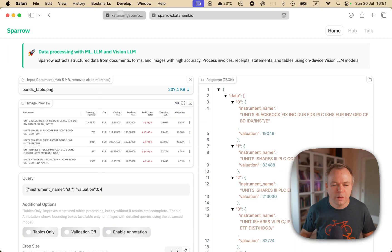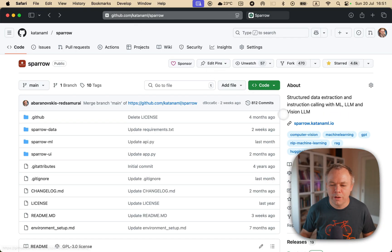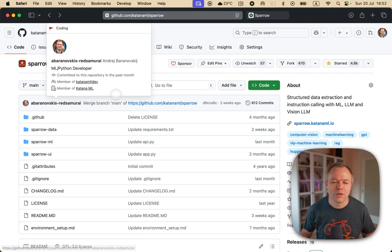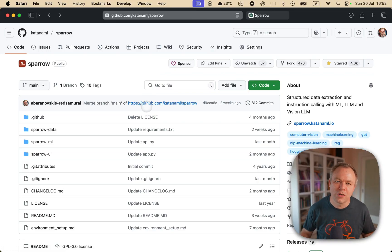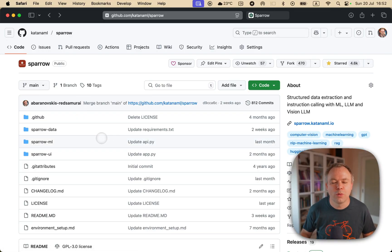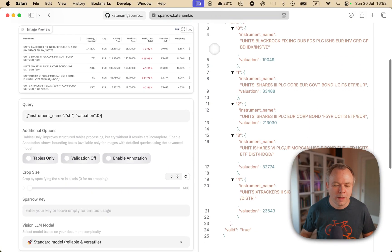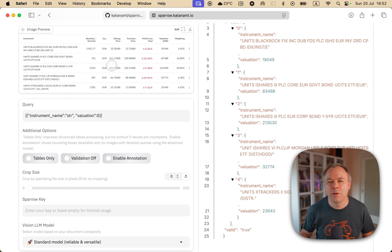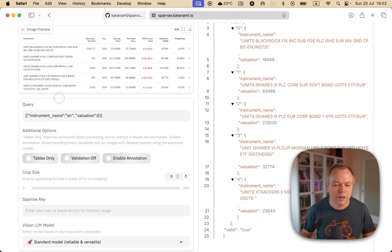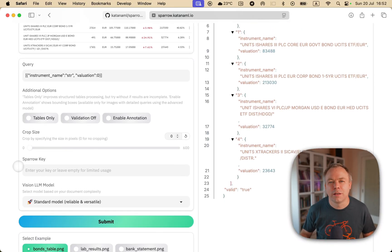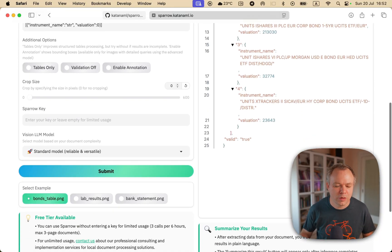And over here, we have a link to the live demo, or not demo, but actual production instance of Sparrow, the same code as you have here in GitHub. And you can go upload a document, image, or multi-page PDF, put a query, and run it, and test to see how the extraction works.